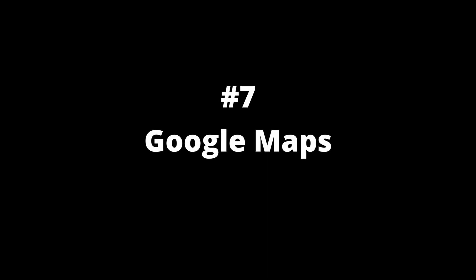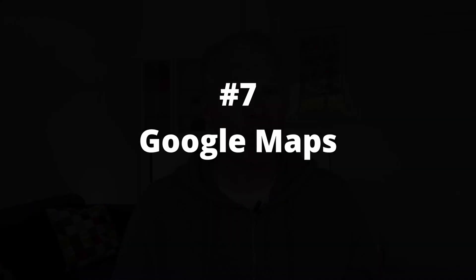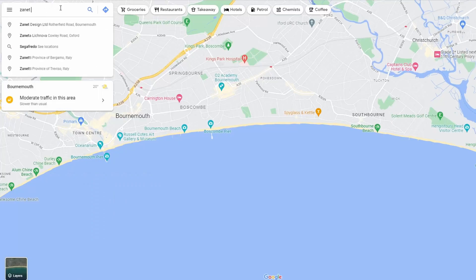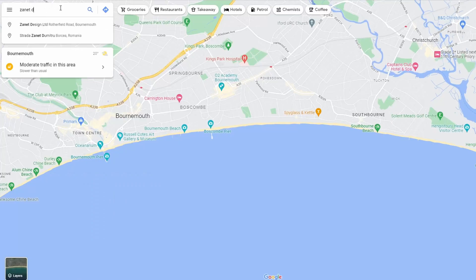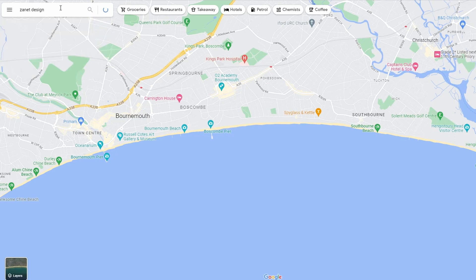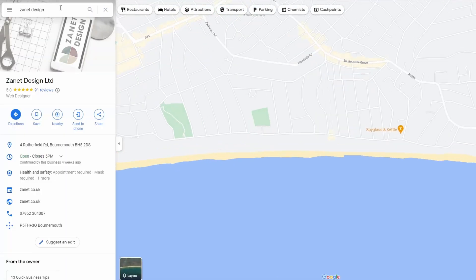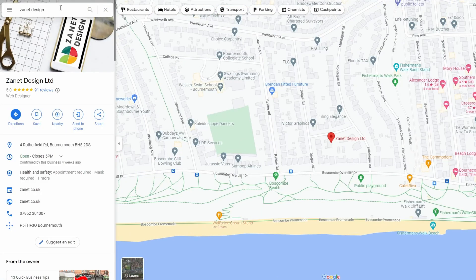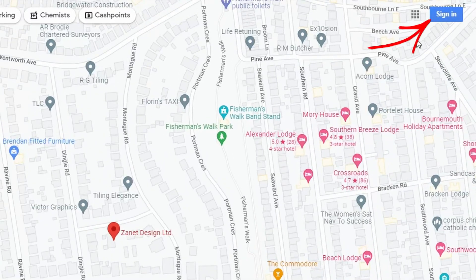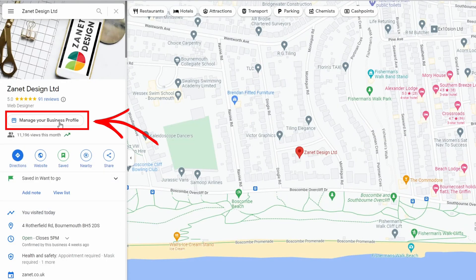The seventh way is on Google Maps itself — just go there and search for your business. You may want to locate the area of your business, search the type of business you are, and a pin should come up showing your business. Click on that, and if you've already accessed it using your Google Business Profile account it should come up so you can edit it. If not, sign in and you can do it that way too.